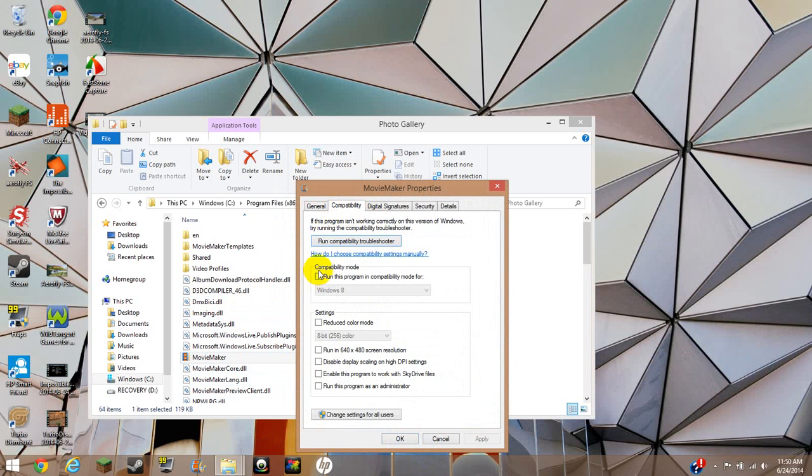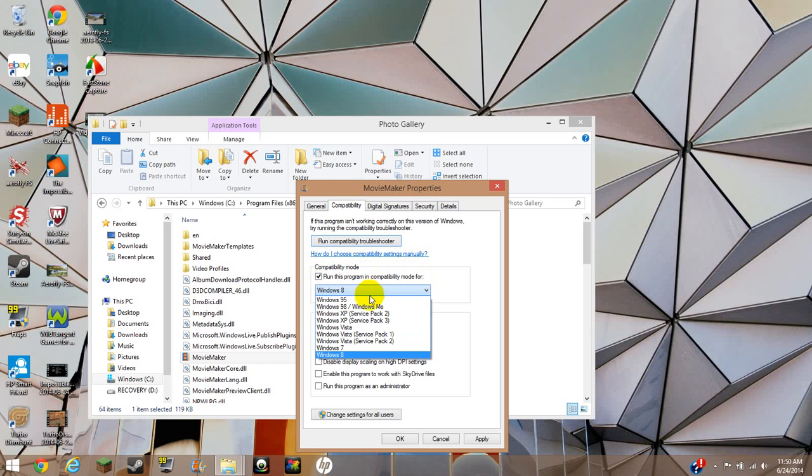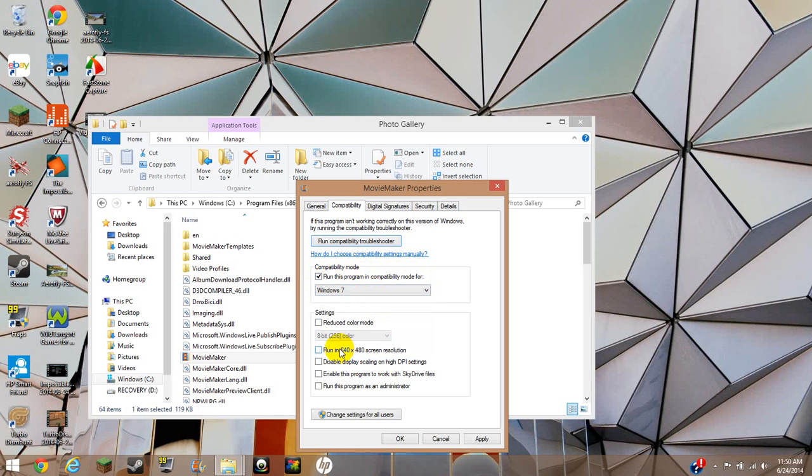And then when you see Compatibility Mode, you're going to check off run this program in Compatibility Mode for, it'll say Windows 8. You're going to want to switch it to Windows 7.